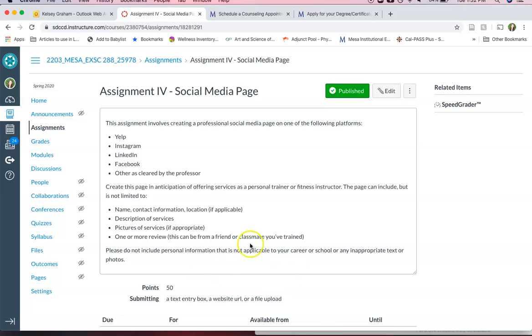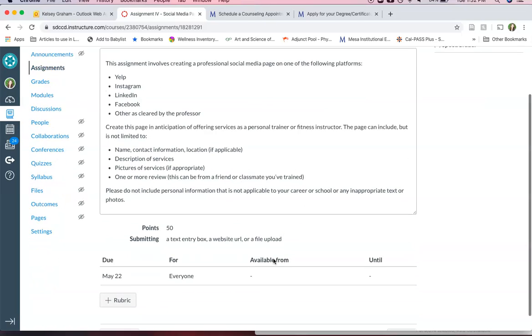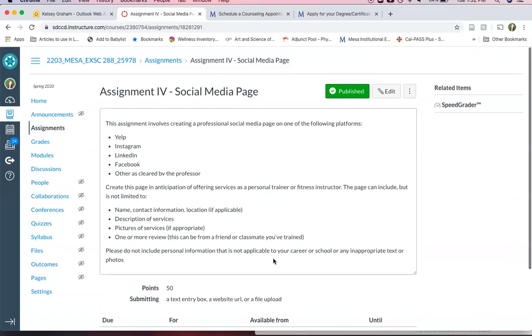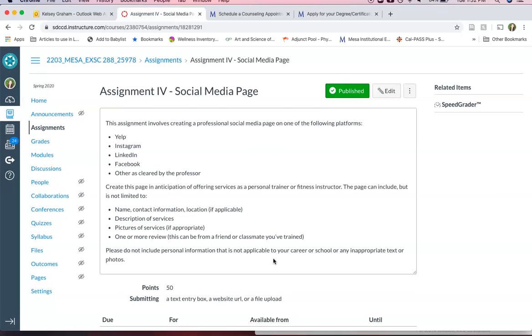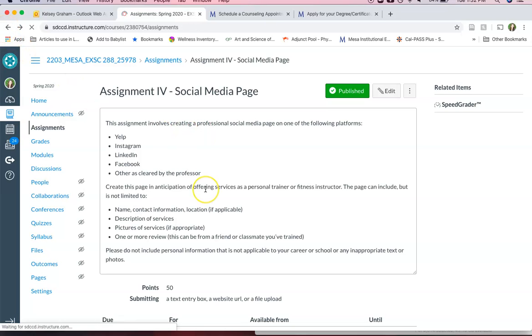And then of course please don't include anything that's inappropriate, text or photo wise, and anything that would be unsafe for you to share. So this is just to kind of start getting a social or an online presence and you can pick whichever of these seems most appropriate to you.